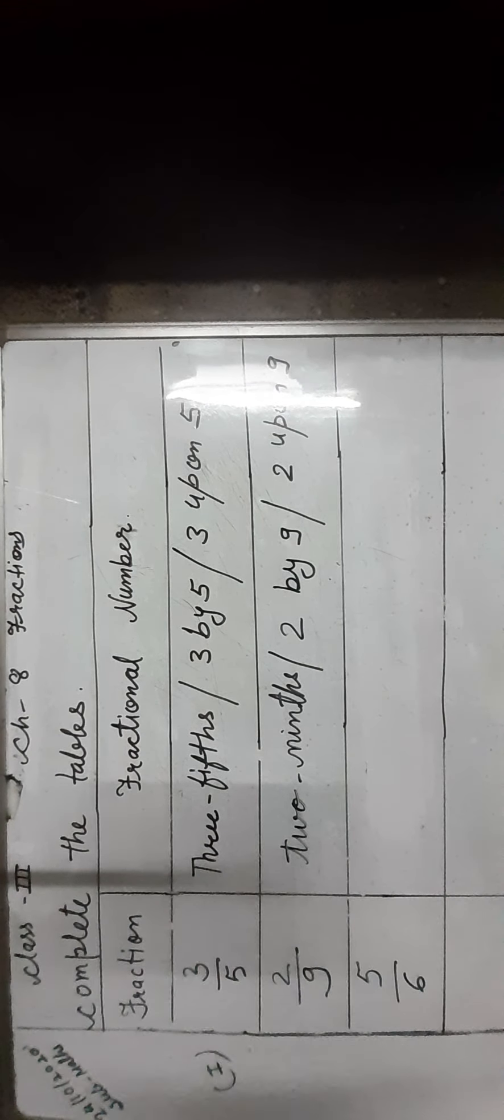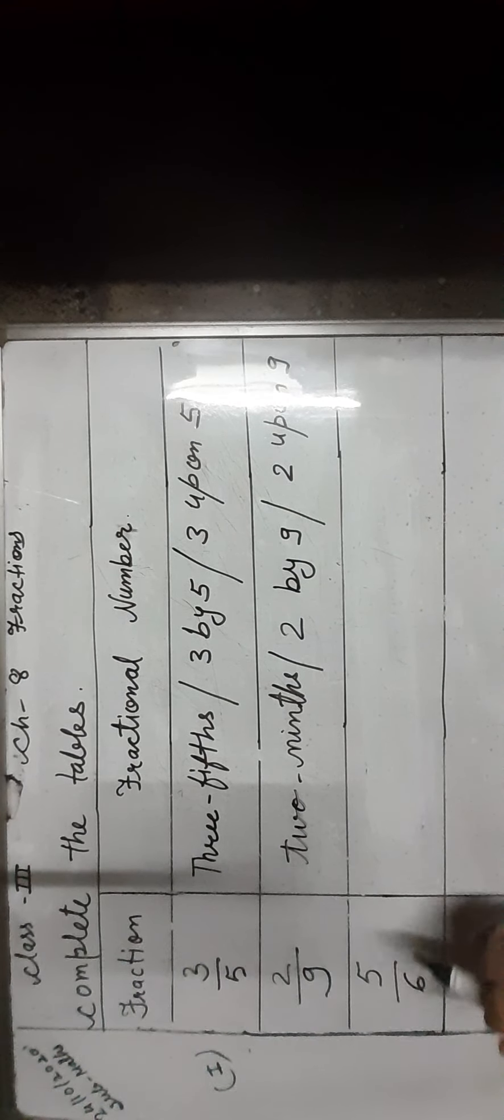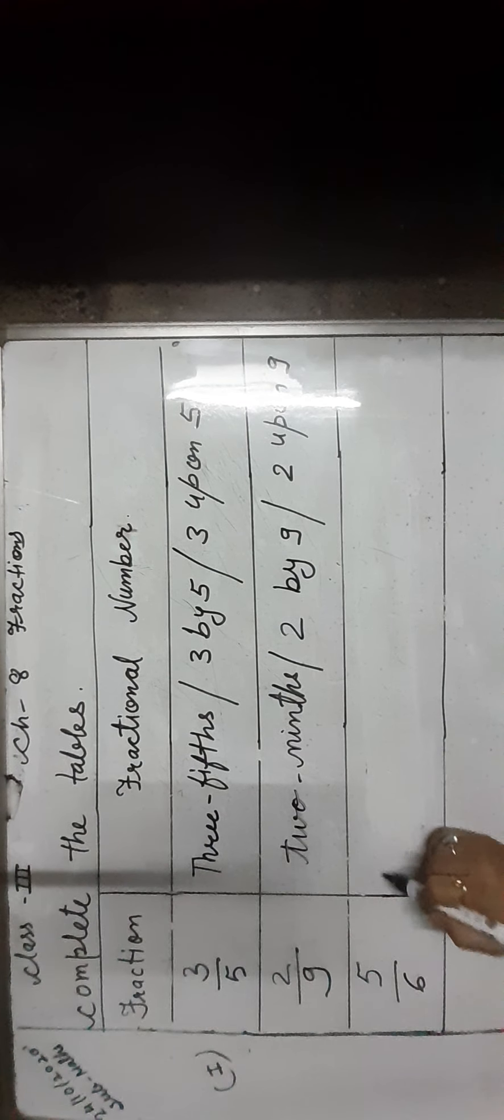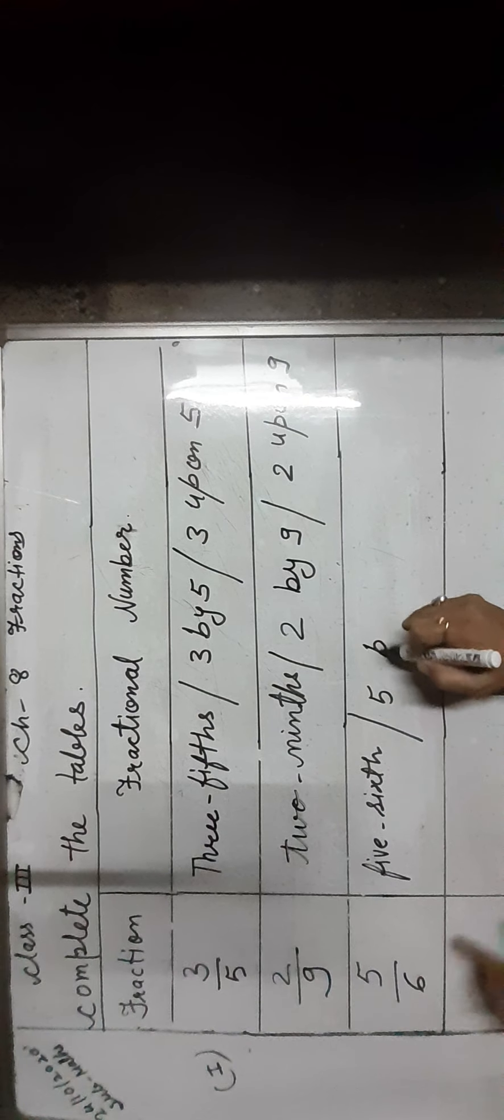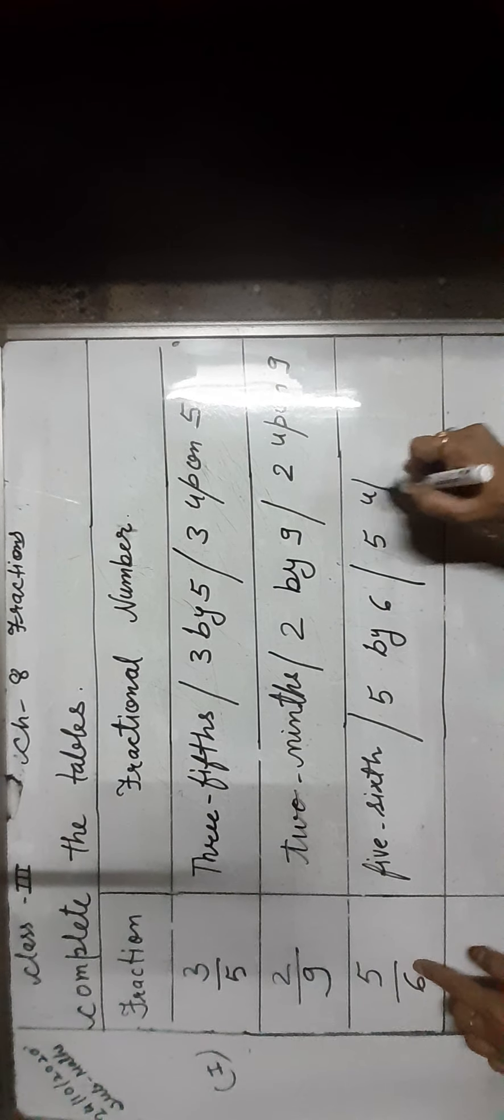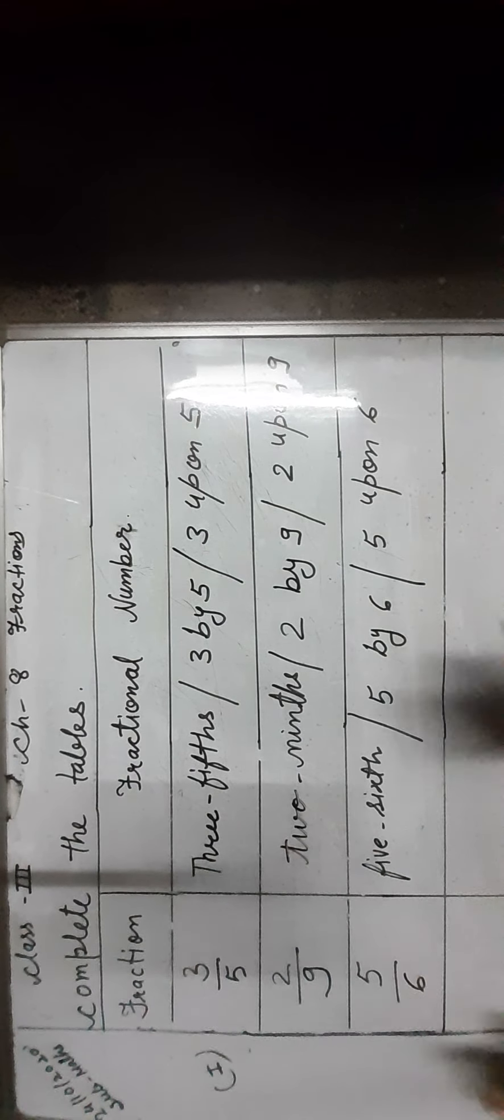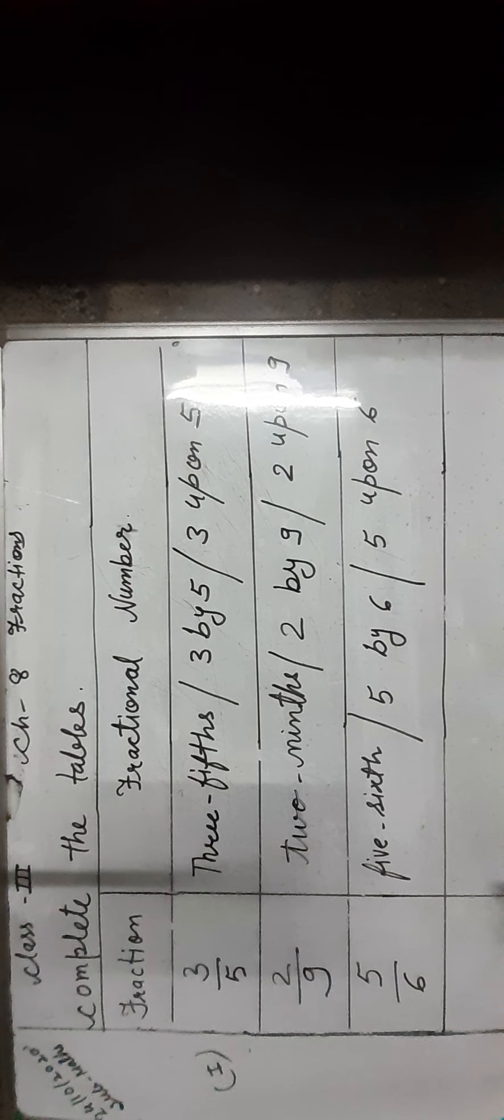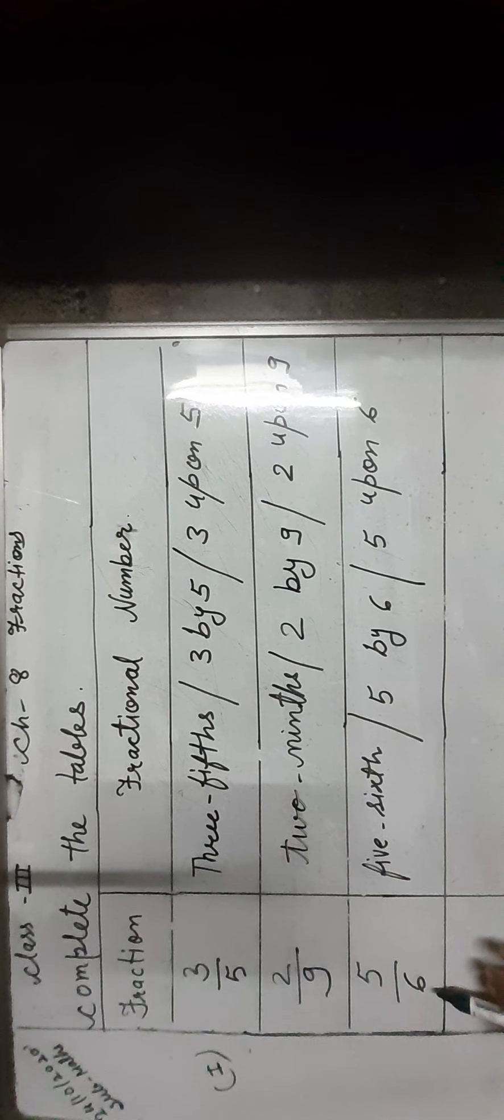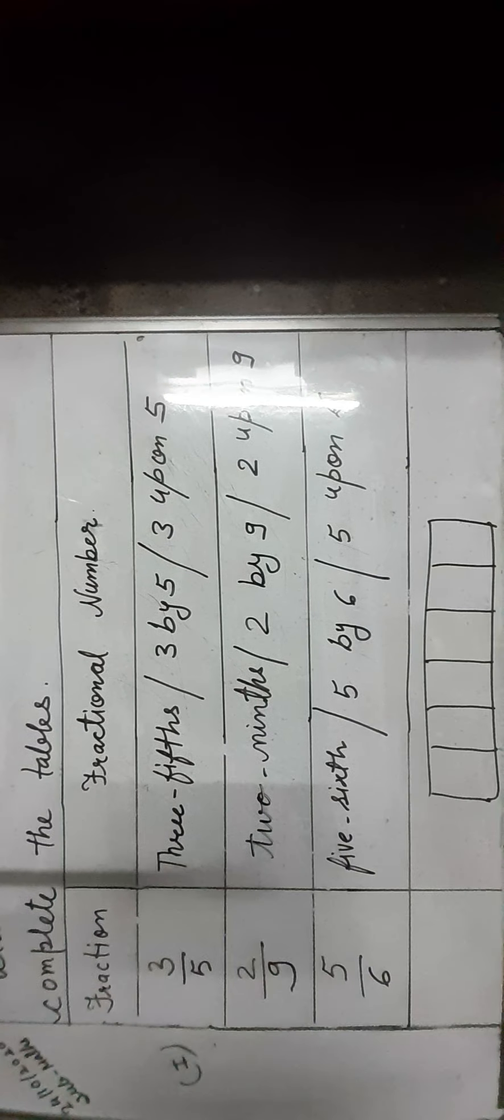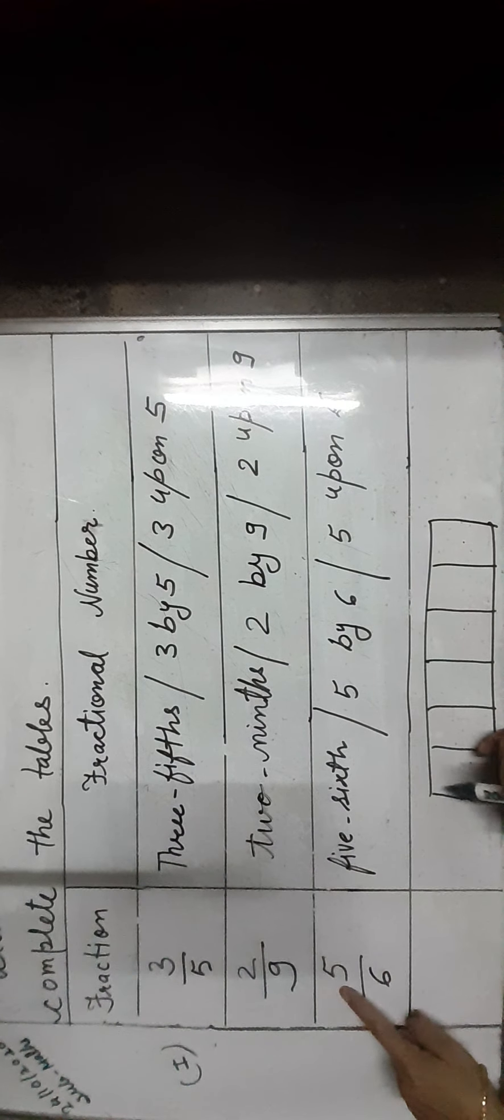Next, the fraction 5 upon 6 is read as 5 sixths, 5 by 6, or 5 upon 6. 5 upon 6 means 5 parts out of 6 equal parts in which the whole is divided. The whole part is 6: one, two, three, four, five, six. And five are used, so the fraction is 5 upon 6.